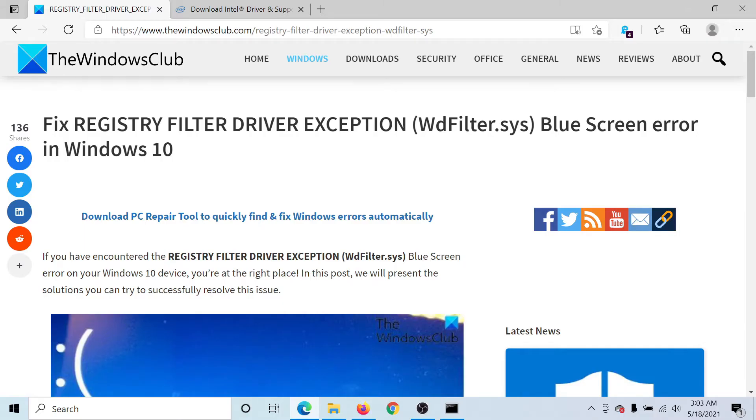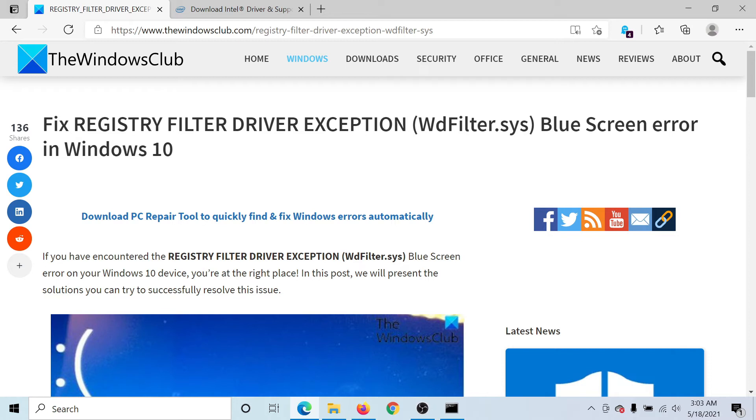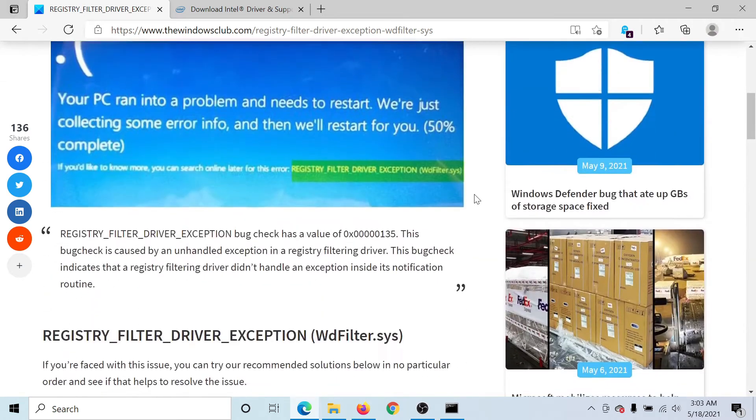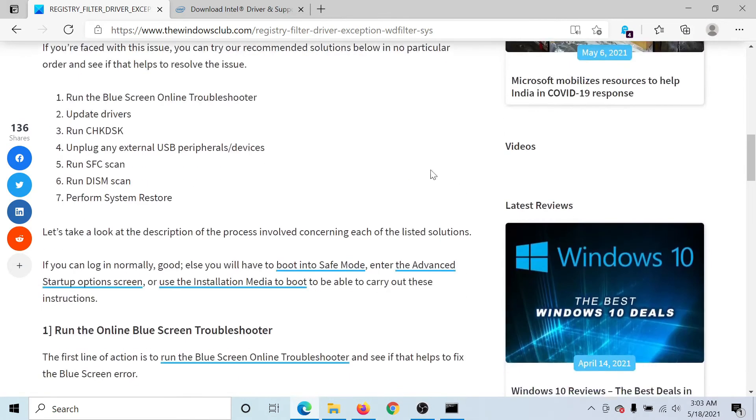Welcome to The Windows Club. If you encounter the Registry Filter Driver Exception WdFilter.sys error, which is a Blue Screen of Death error in Windows 10, then either read the article on The Windows Club or simply watch this video. We'll guide you to the resolution.